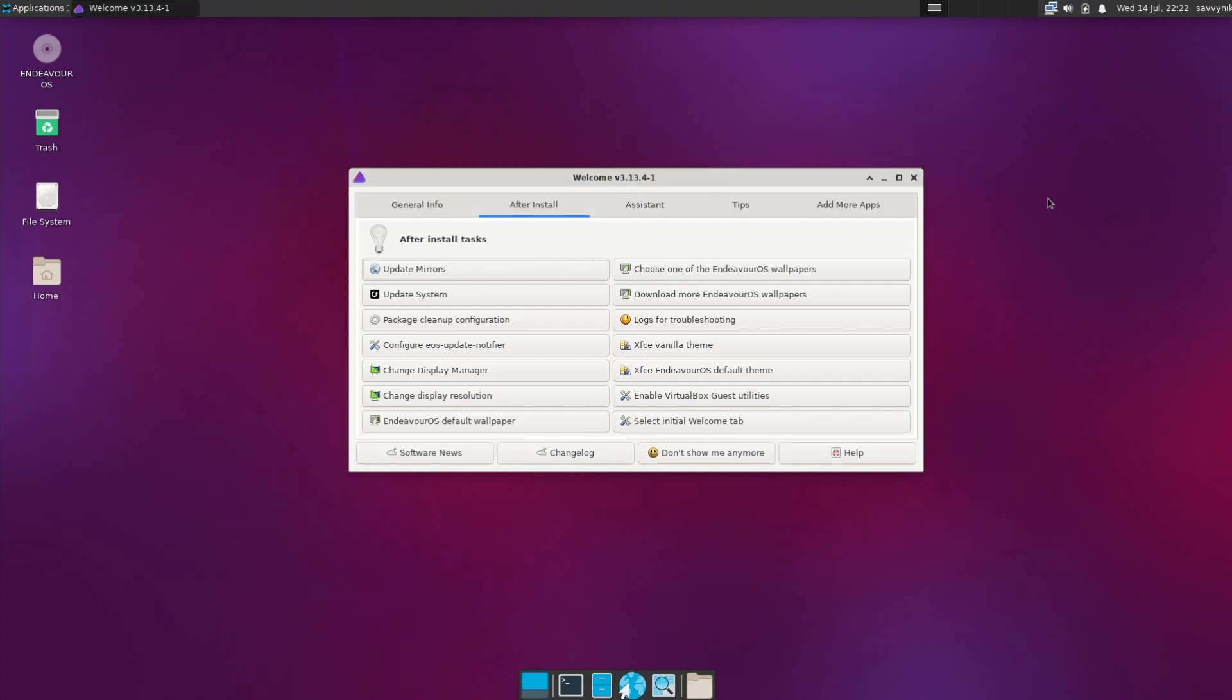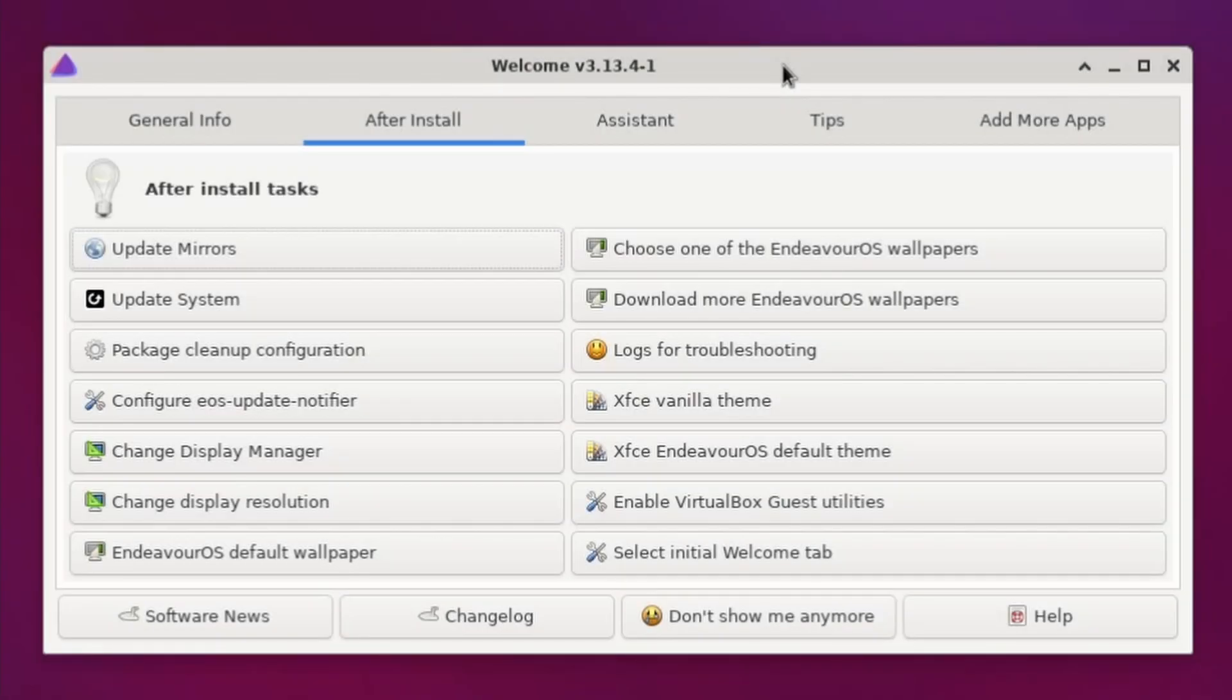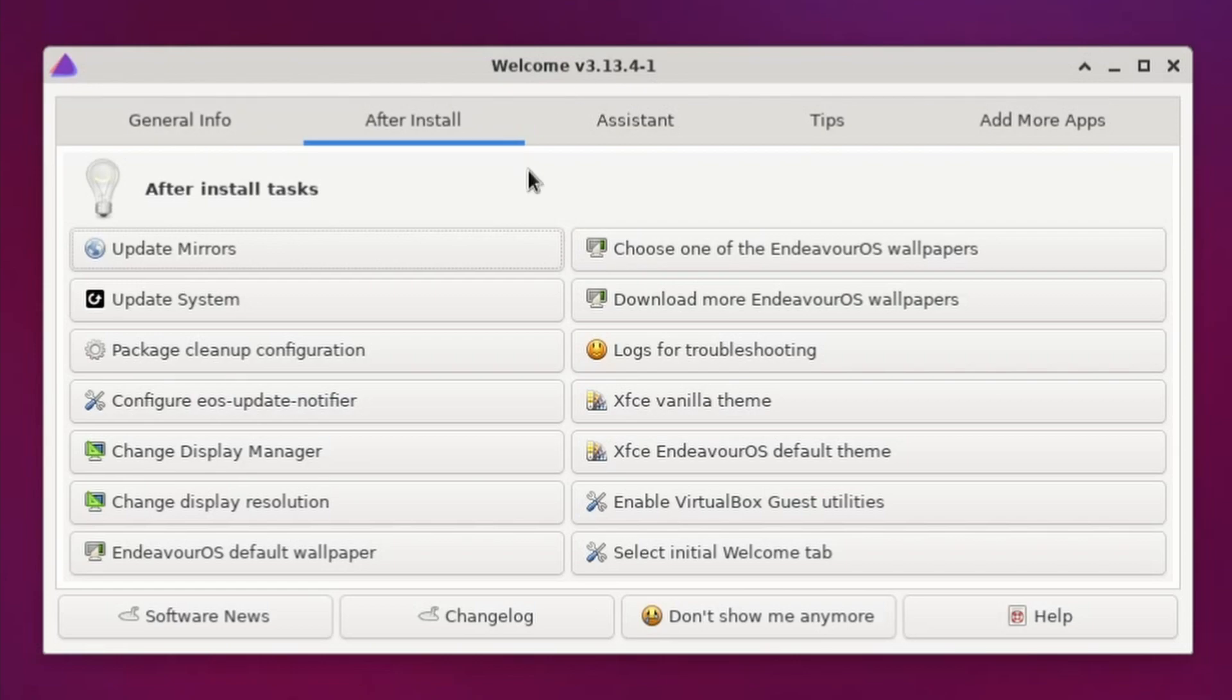When first logging into Endeavor after an installation, you'll be welcomed by their amazing reader here, which I really enjoy. Other distributions should be taking note when it comes to an awesome welcome screen because you just get so many options so you're not overwhelmed on what to do right after you install.